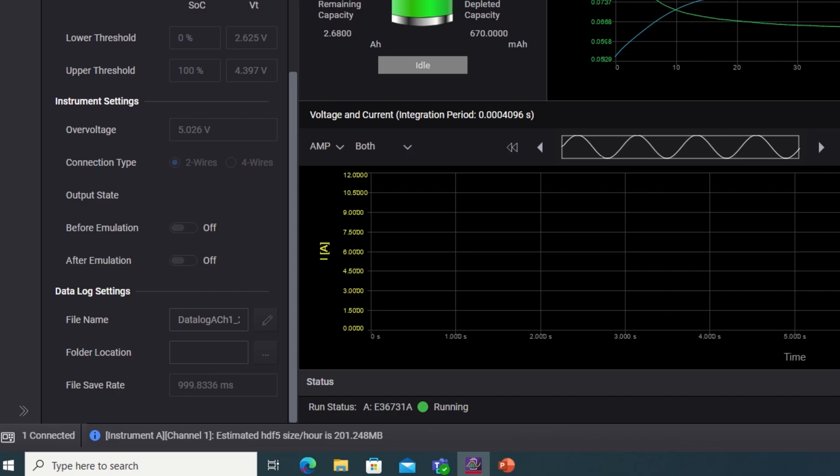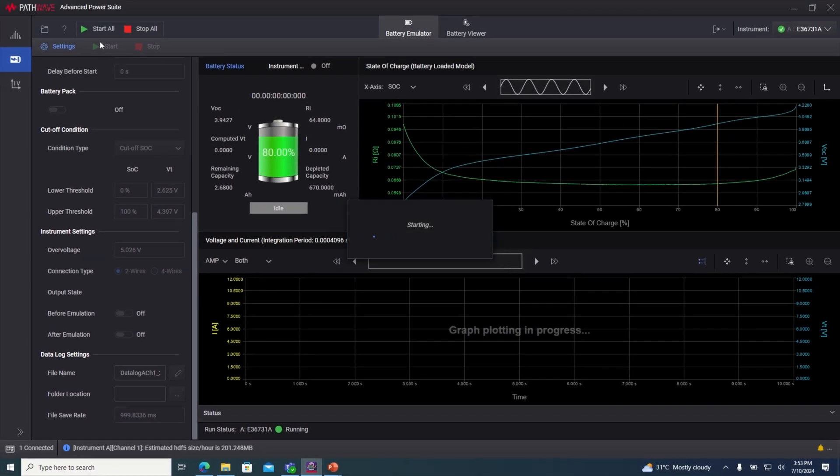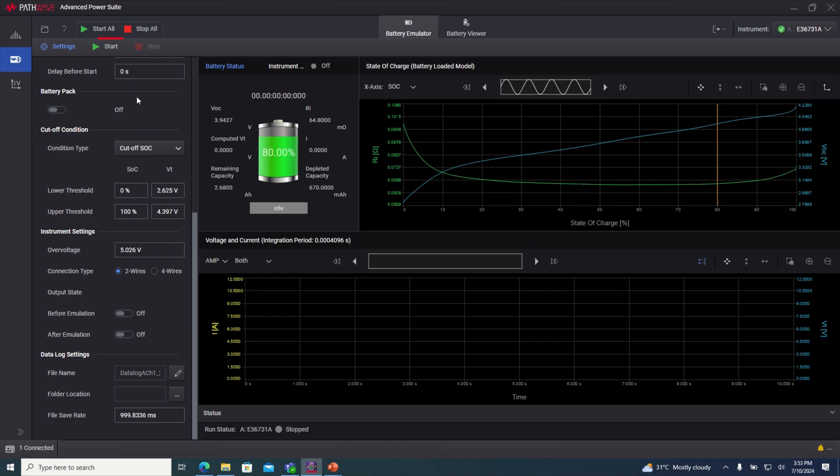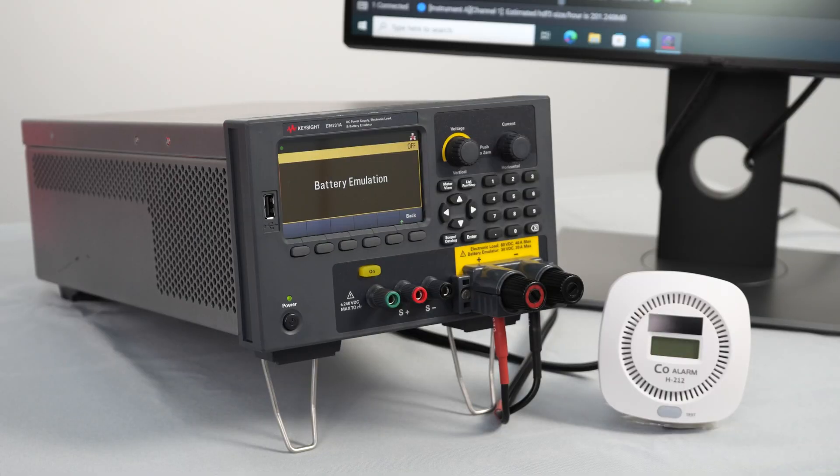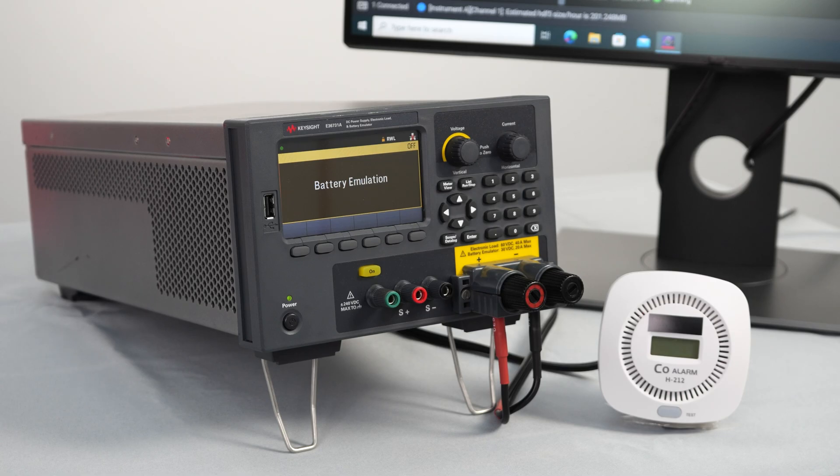After adjusting the desired settings, click start. The emulation is now running. The instrument is now acting as a battery to power up your load.